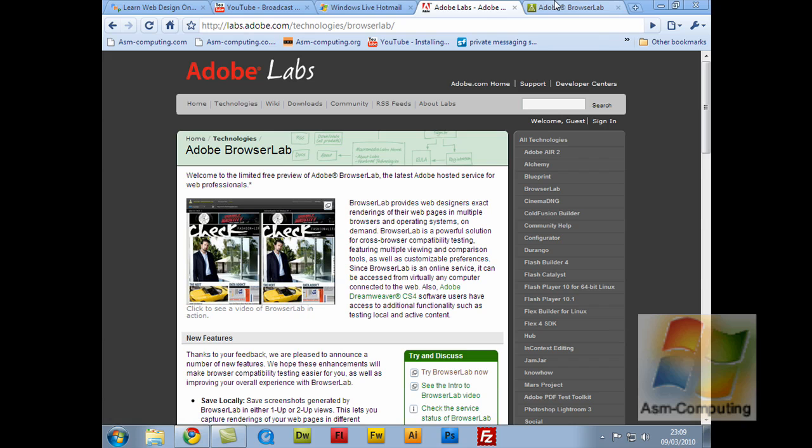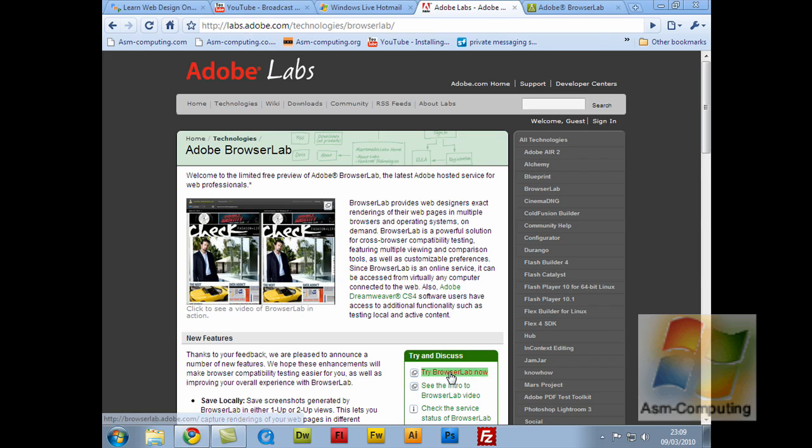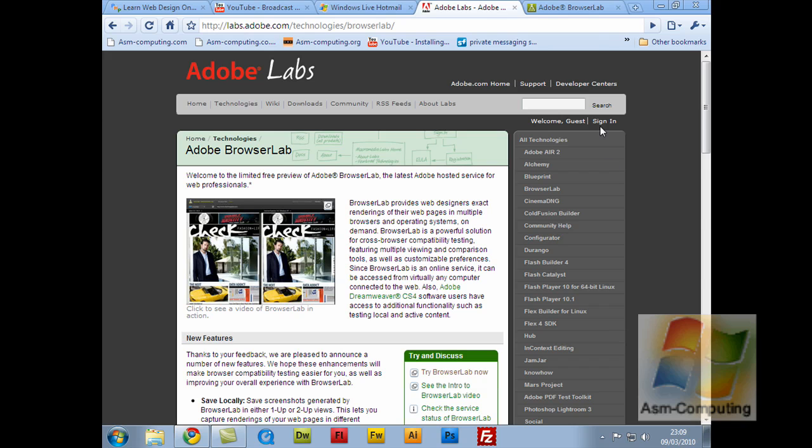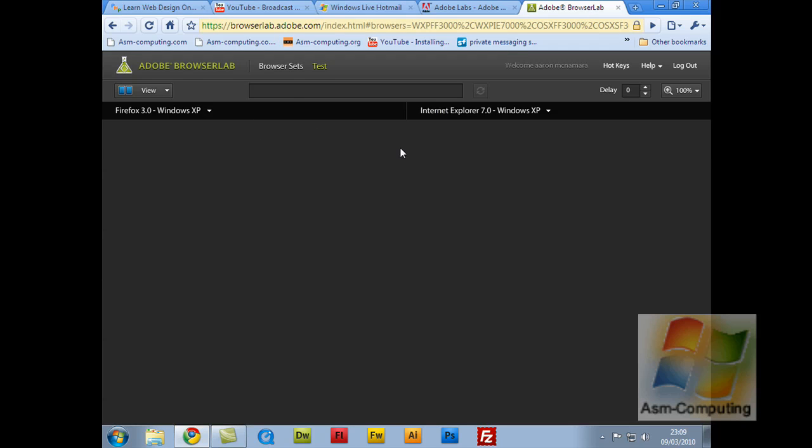With signing in, you just click sign in, or once you click try BrowserLab down here, in the top right hand corner, it will come up with a sign in button. Just click that, and then to the right of that, it will say New Membership. So I've already signed in, as you can see I've got mine here.